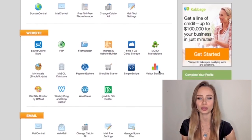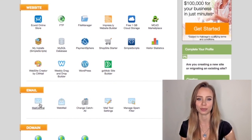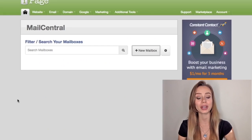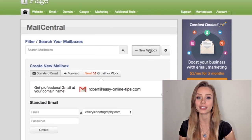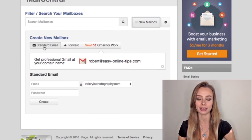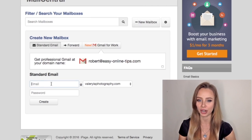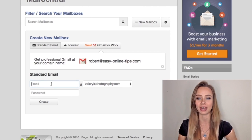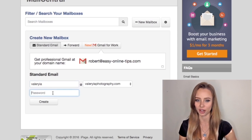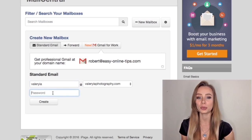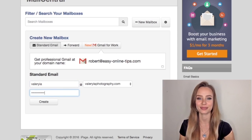Scroll down and click Mail Central. We're going to create a new mailbox — make sure 'standard email' is checked. Here we'll write the first part of the email address, for example valeria@valeriaphotography.com. Write a new password and click create.